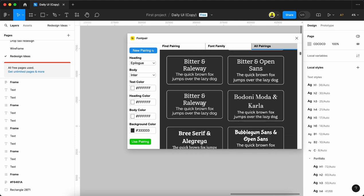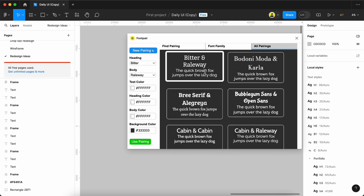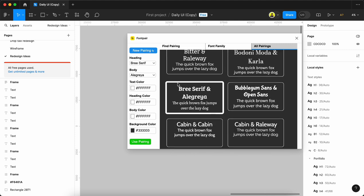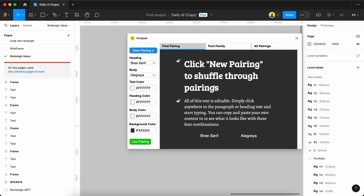We can scroll and check whatever we need. If I click any of these, it shows what headings and body fonts will be used. From here we can go directly to find pairings. We can click this button and change whatever we need to our satisfaction.